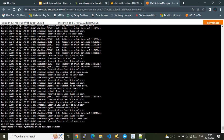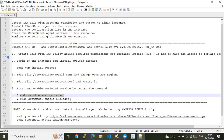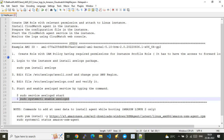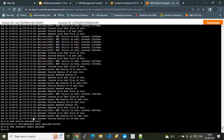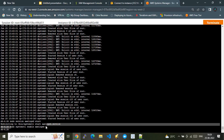The service has already been started. You also need to enable the awslogs service using 'sudo systemctl enable awslogs'. My awslogs service is already enabled. Once both commands are run, the setup is complete.